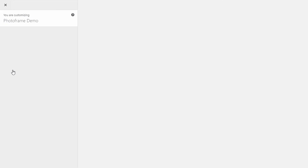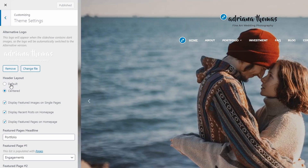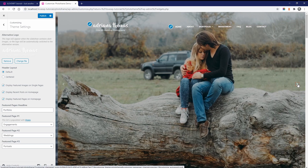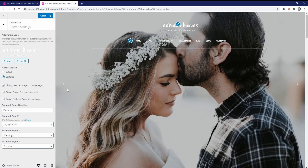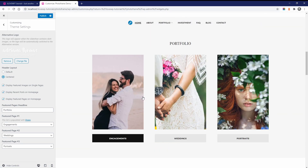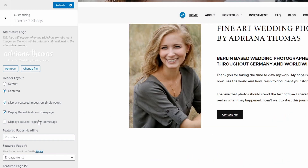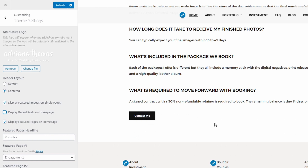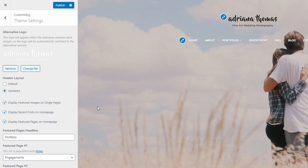Now let's look at the other available theme settings. I mentioned the purpose of the alternative logo in the logo part of the video. The structure of the header can use a two-columns layout or a centered layout. If you want to use a wide logo or you have many links in your menu, the centered layout might work better for you. On the home page, you can choose to display or hide the featured pages section and the blog section. You can also control the appearance of featured images inside of posts and pages.